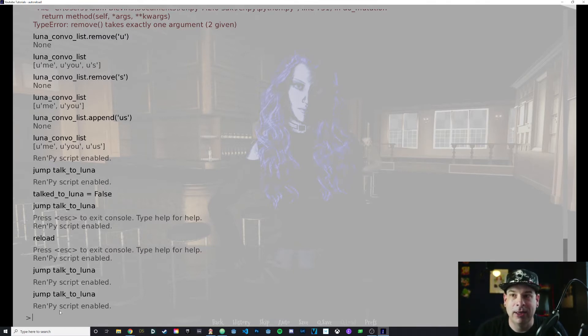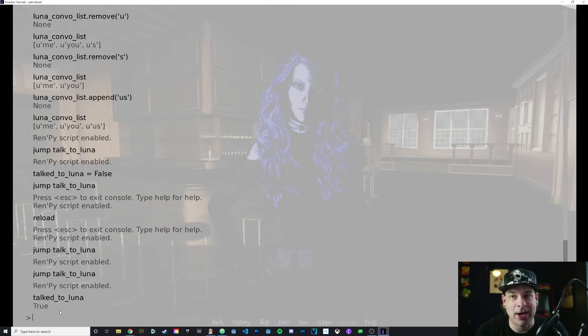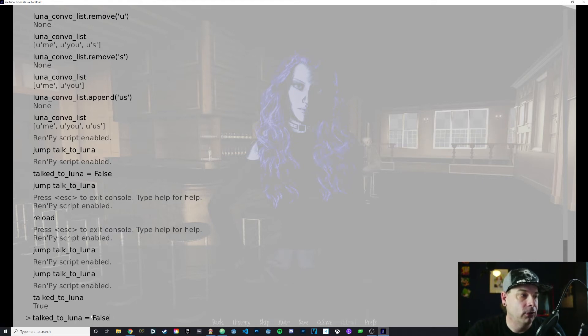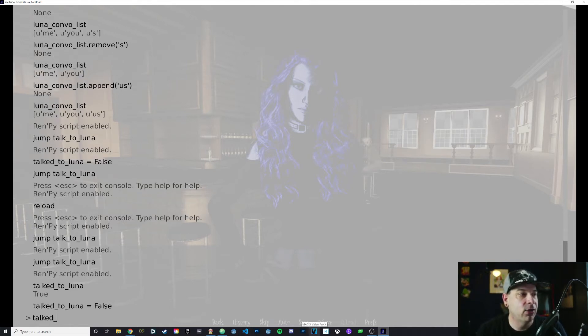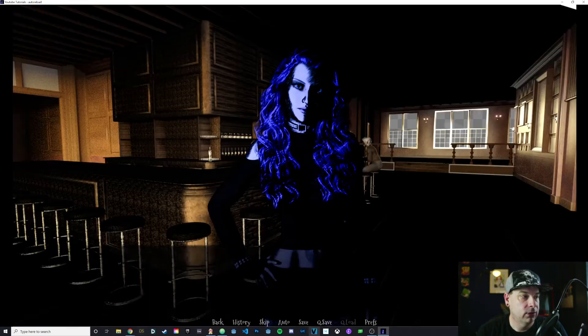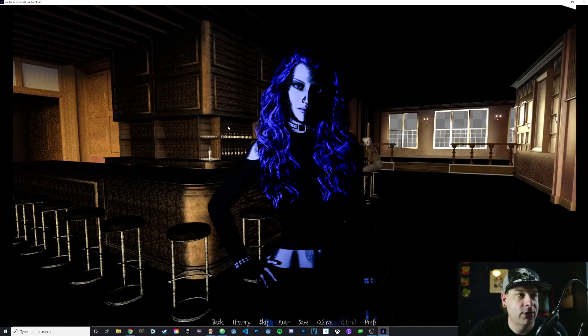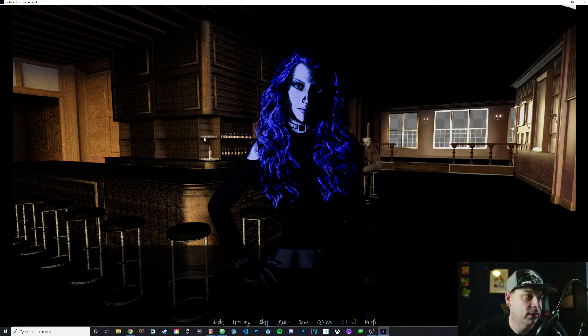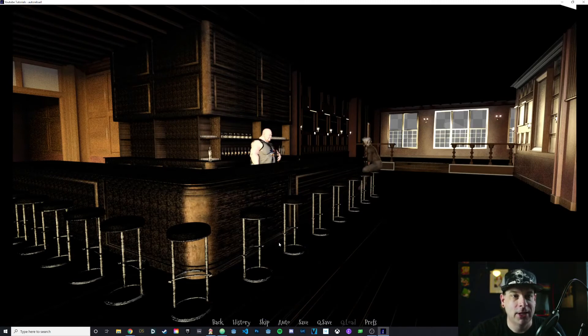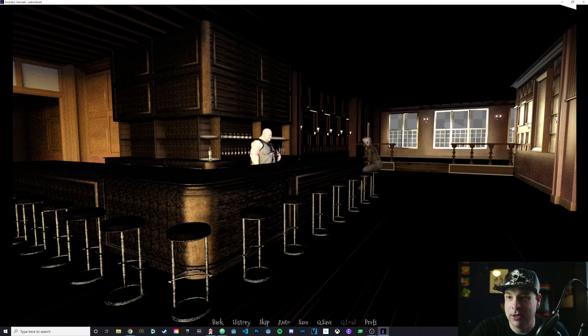I can manipulate that variable directly. If I just type talked_to_Luna, it'll let me know that right now it's set to true. I can say talked_to_Luna equals false. When you're using Boolean variables, be sure you capitalize them. Boolean variables have to be capitalized or you'll get an error. Capital T in true, capital F in false. Now when I call that variable, it's set to false. I can jump back to her, jump talk_to_Luna. And now it's as if we never spoke. That variable is set to false so I can talk to her again.